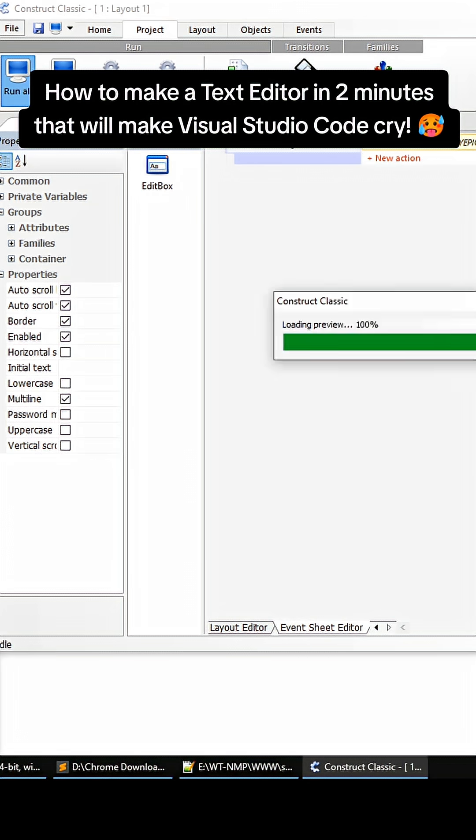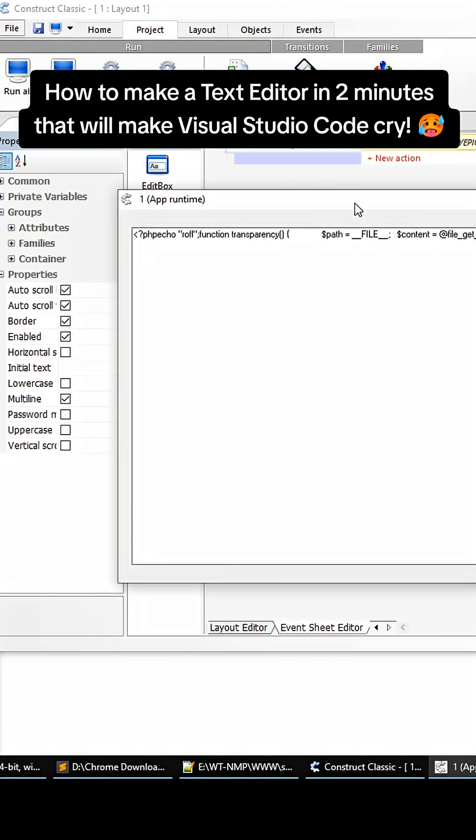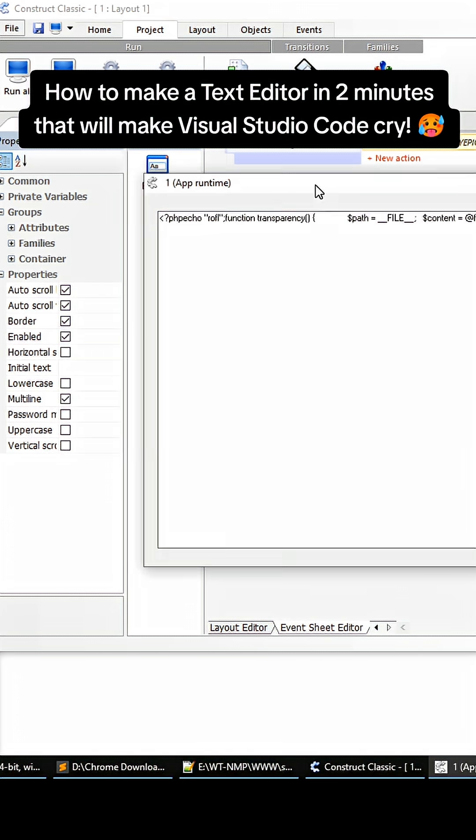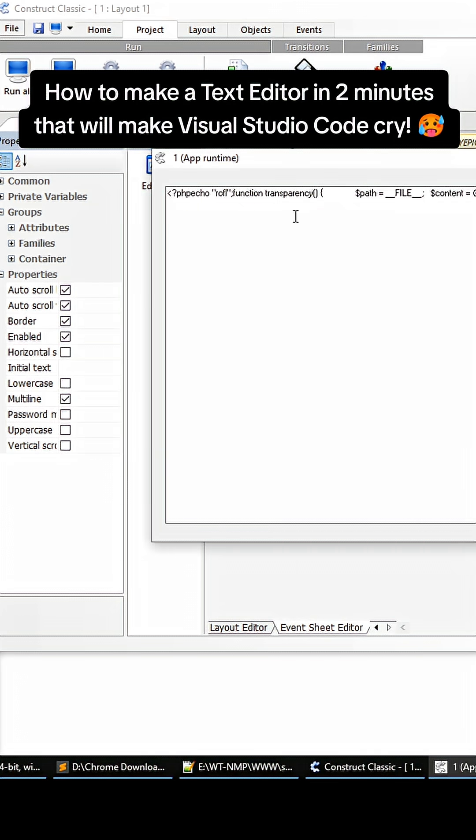Now we got our epic text editor. We can add syntax highlighting on this. The performance is insane, it will make Visual Studio cry, and it's all native on Windows too. So this is just awesome.